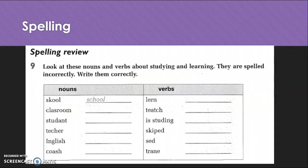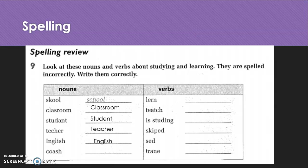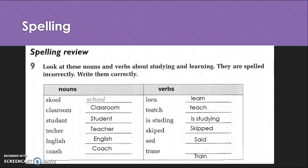We've got some spelling here. We've got: school, classroom, student, teacher, English, coach — actually I thought this might have been 'course', it's a bit difficult sometimes. Learn, teach, studying, skipped. One of my students in class said 'Skyped' — I guess it could be that as well, depends. Said, and train.